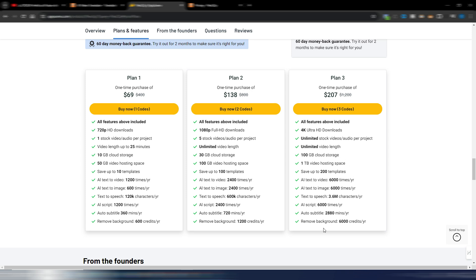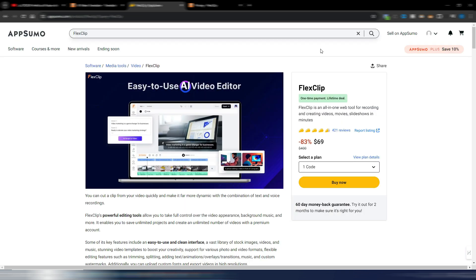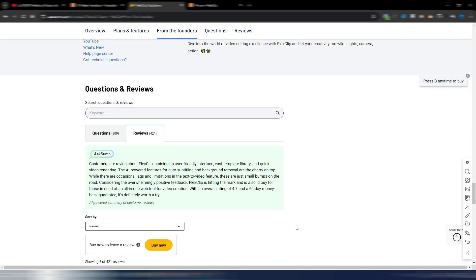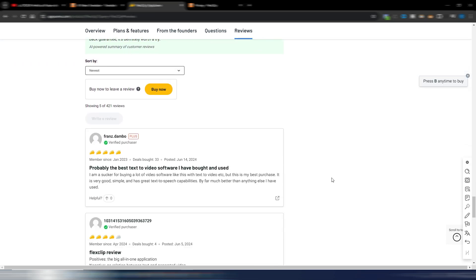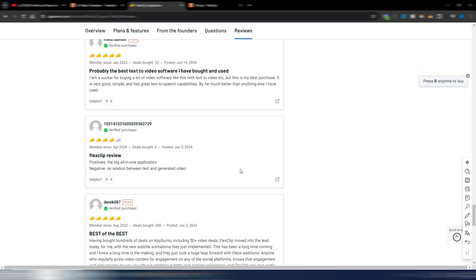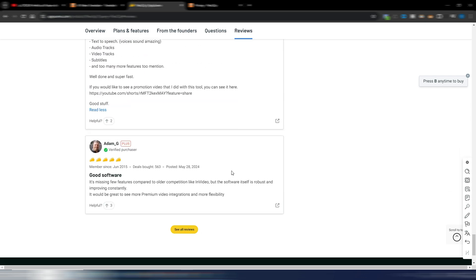These are the plans available on AppSumo for the lifetime deal. The credits renew each month. FlexClip has a quite high Tacos score — not a full five, but quite good. You can go to the reviews section on AppSumo and see what people are saying. Recent reviews mention new features implemented lately, and tools getting better month after month.